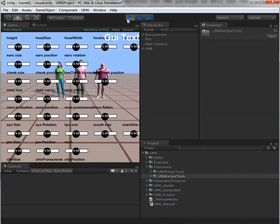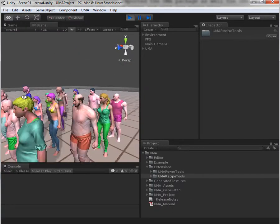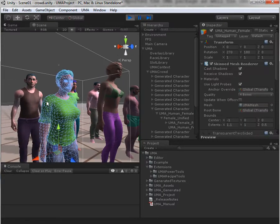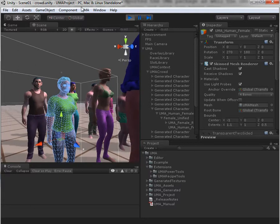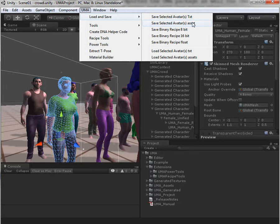I press play and I get 16 characters. Now if I decide that I want to save any of these characters, I can select them and then go into the Yuma load save menu. In here you'll see the first two menu items: save selected avatars as TXT, and save selected avatars as asset. These are both part of Yuma itself and will save the character in a regular TXT format, either as a TXT file or as an asset file inside Unity.